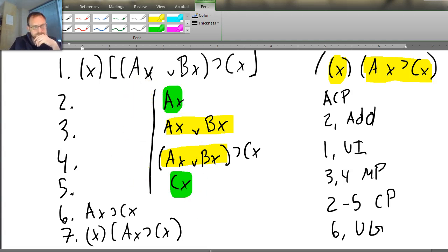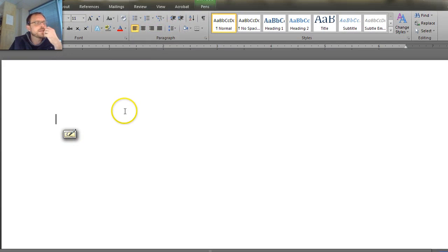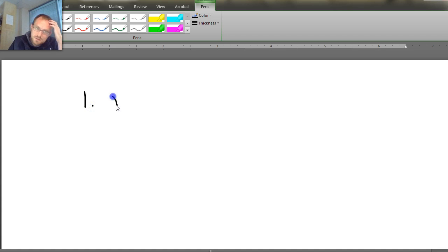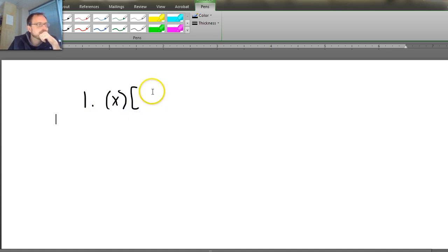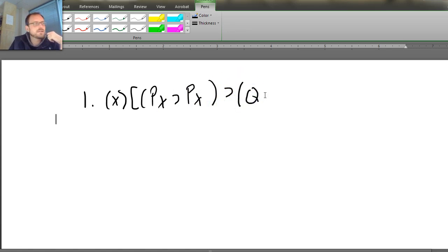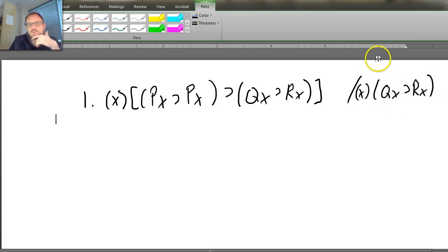Let's do two more problems — and let's start a new page here. This next problem is going to be a little bit more difficult, and let's use the indirect proof, because we've just done two conditional proofs and we've got to remember how to do those other ones as well. The premise is going to be: ∀x ((Px → Px) → (Qx → Rx)). And the conclusion we're looking for is a universal claim: ∀x (Qx → Rx) — all Q's are R's.